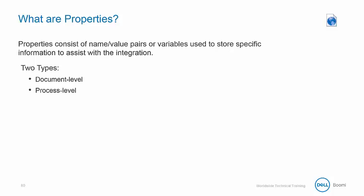Document level properties are associated with an individual document and follow it through the remainder of the process path. Process level properties are variables that live at the process execution.